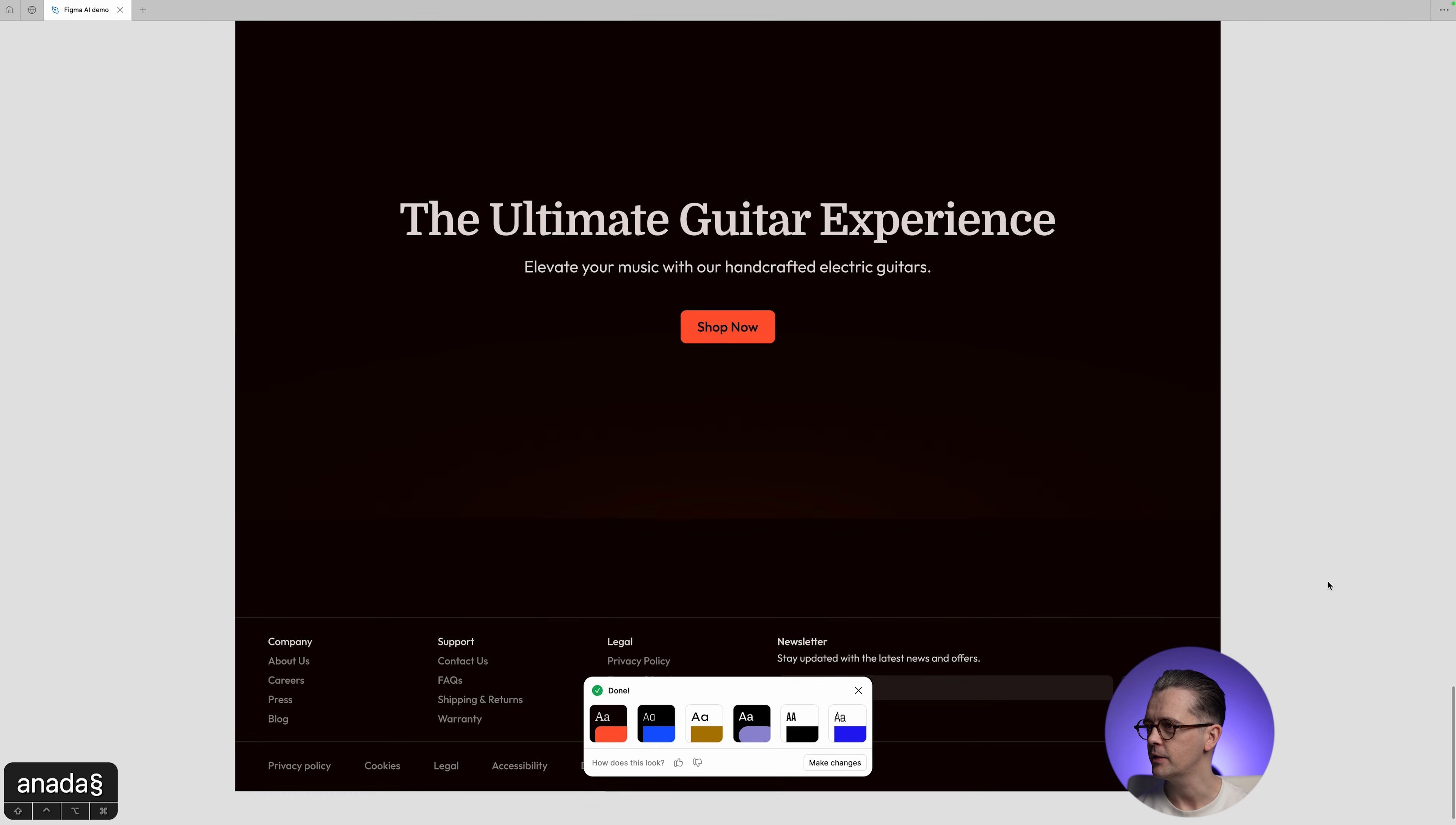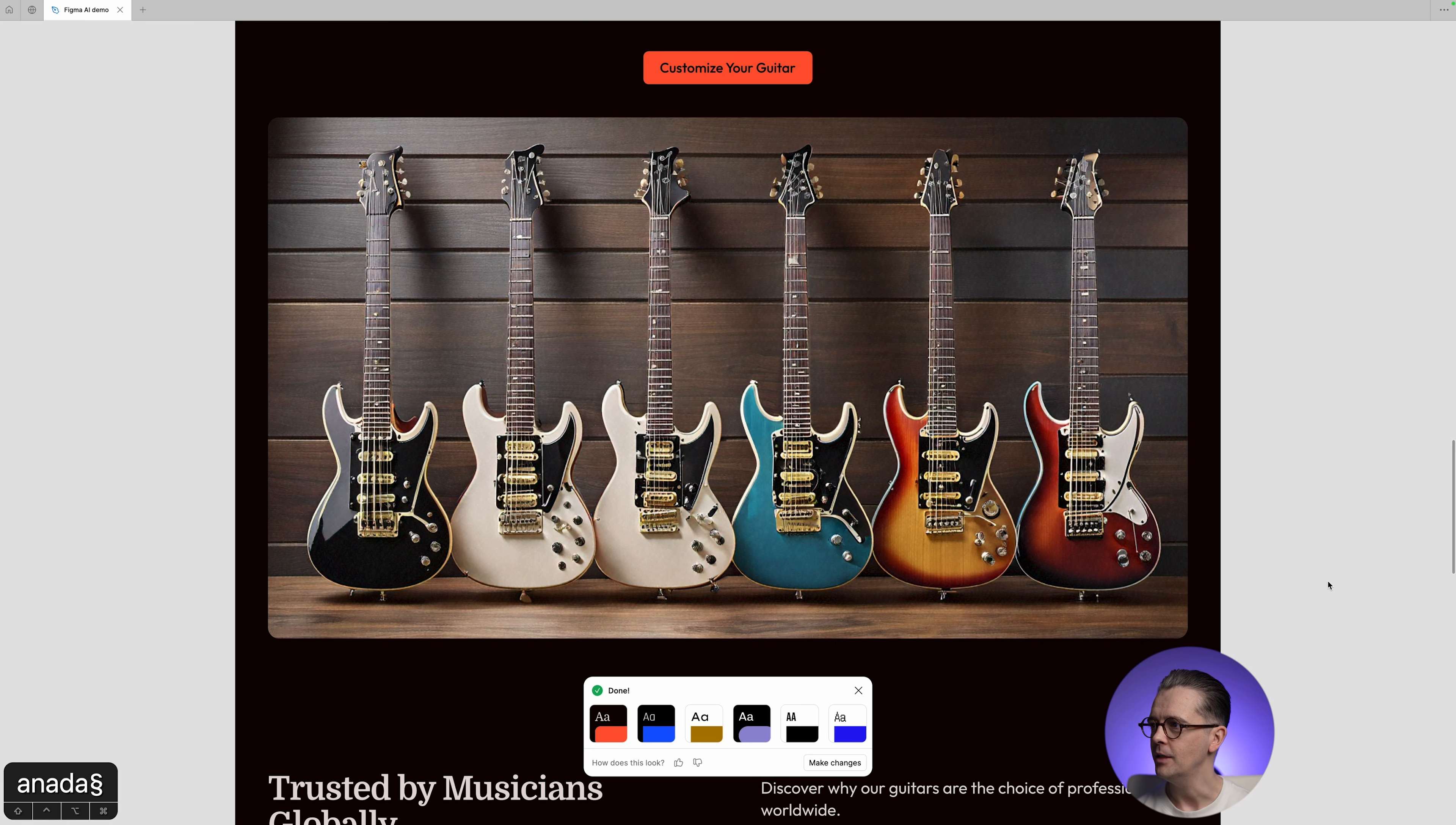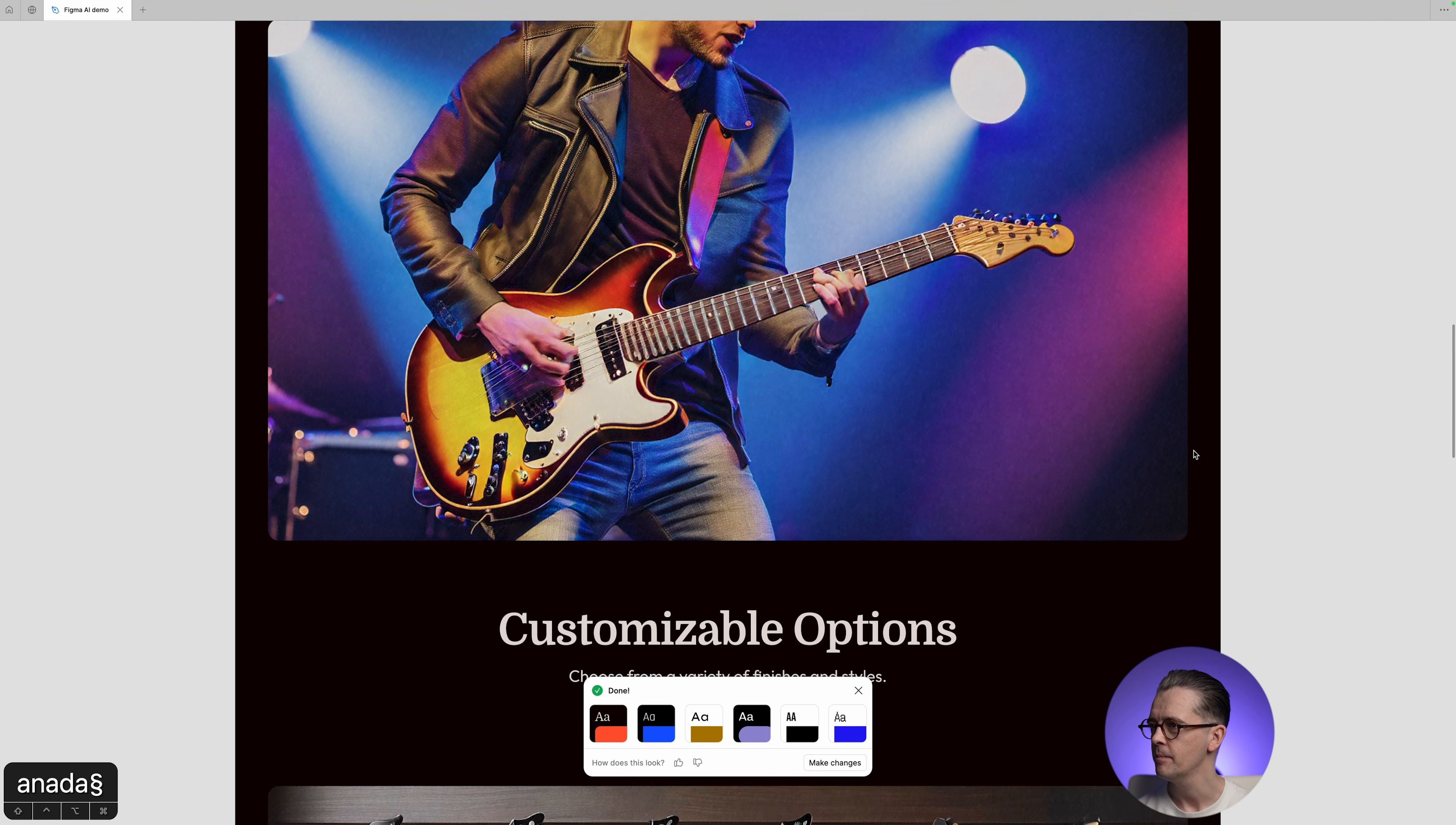Now, the first thing that probably stands out is the images, because your eye is drawn to that, and these are obviously very poor. We have got the wrong number of tuning pegs versus the number of strings, and they look very wonky.